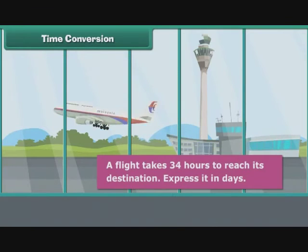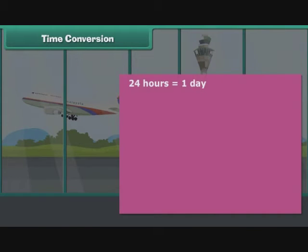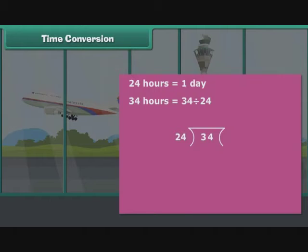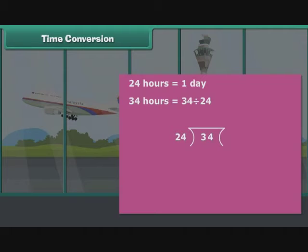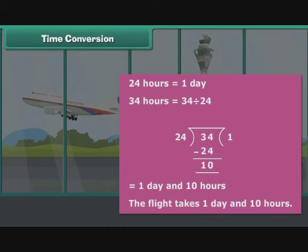A flight takes 34 hours to reach its destination. Let's express it in days. 24 hours is equal to 1 day, so 34 hours is equal to 34 divided by 24 days. 34 is big enough to hold 24 just once. Write 1 on the right and 24 beneath 34. Subtracting gives 10. Therefore, 34 divided by 24 is 1 day and 10 hours. The flight takes 1 day and 10 hours.